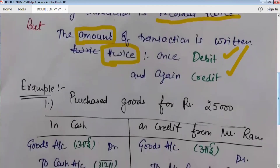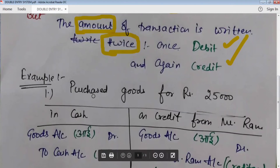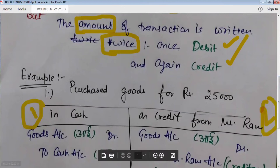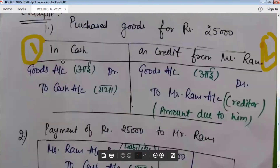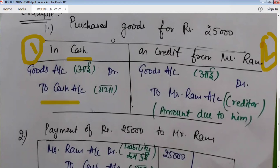Let's understand with an example. Purchased goods for Rs. 25,000. There are two cases: number one, in cash, and number two, on credit. If we purchase goods in cash, which two accounts will be affected? Number one is goods account, and the other account is cash account, because our cash is going out. Entry will be goods account to cash account. We will learn this entry later when we study the golden rules of accounting.